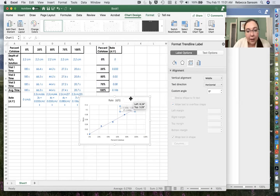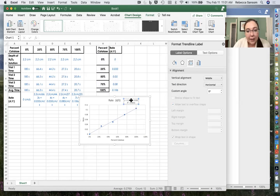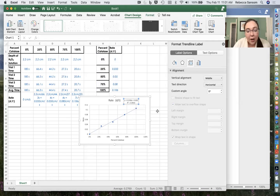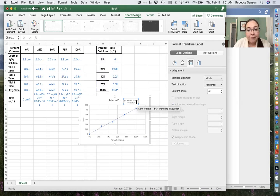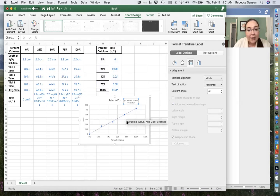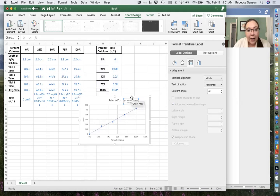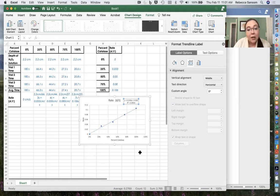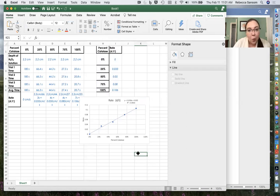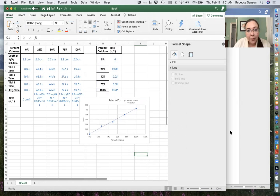So now if I'm trying to calculate what the rate would be when I've got 60%, that's like solving for y when x equals 60. So I can use the equation here to calculate out what that rate would be. Okay.